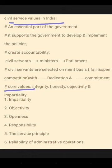They also test core values like integrity, honesty, objectivity, and impartiality. There are mainly six civil service values mentioned in ethical form: one is impartiality, second is objectivity, third is openness, fourth is responsibility, fifth is service principle, and sixth is reliability of administrative operations.